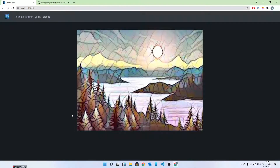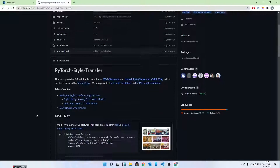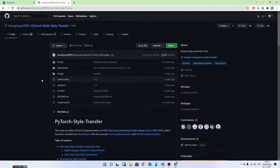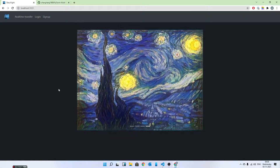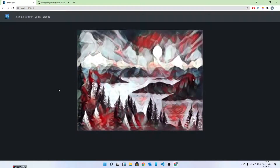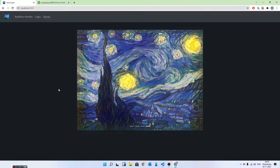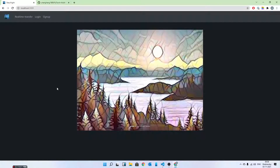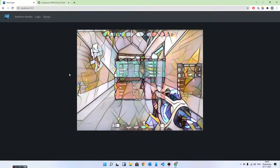I didn't train the models myself this time. I took pre-trained models from a repository — I'll have the link in the description — and then packaged it with a Django backend and a React frontend, combined with a lot of responsive CSS from the library itself, since I'm not really well versed in CSS.